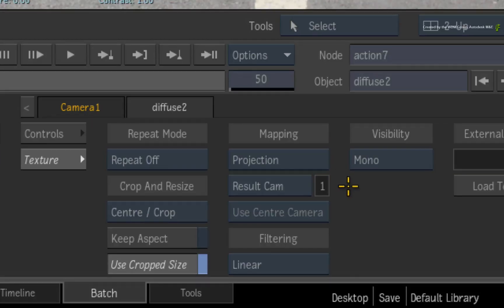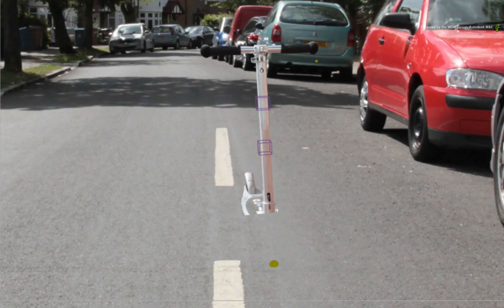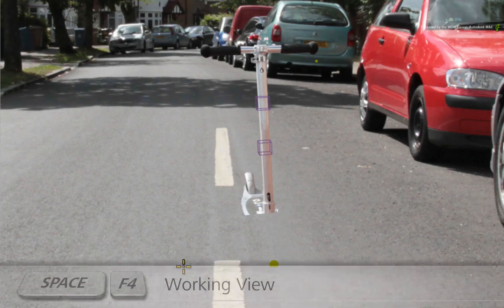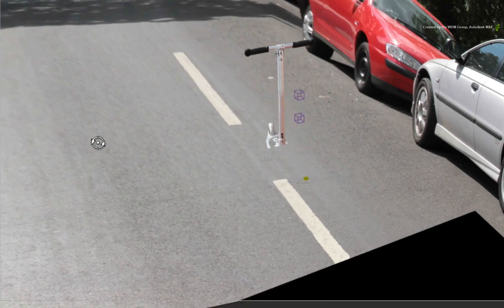Unlike our 5K still, we need to project from the result camera because the scooter matches the original camera move. The next aspect to deal with is its positioning in 3D space. Press SPACE F4 to see the working view.